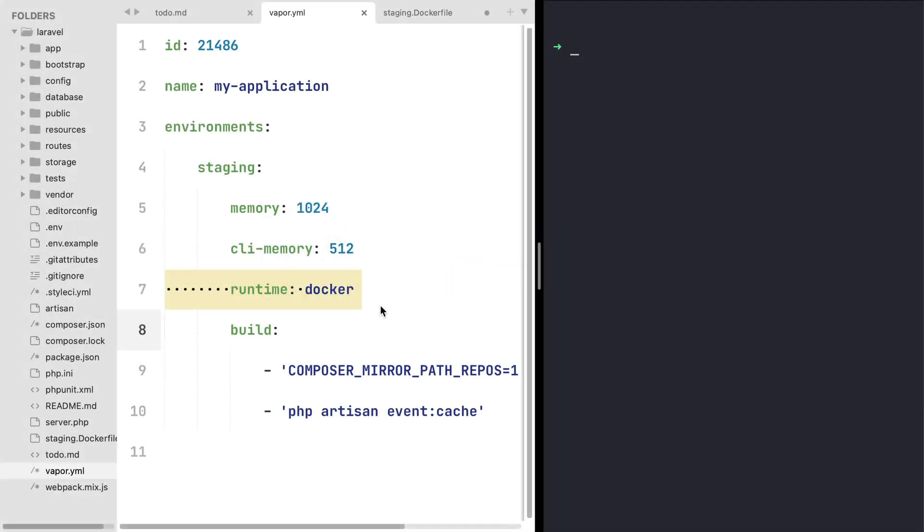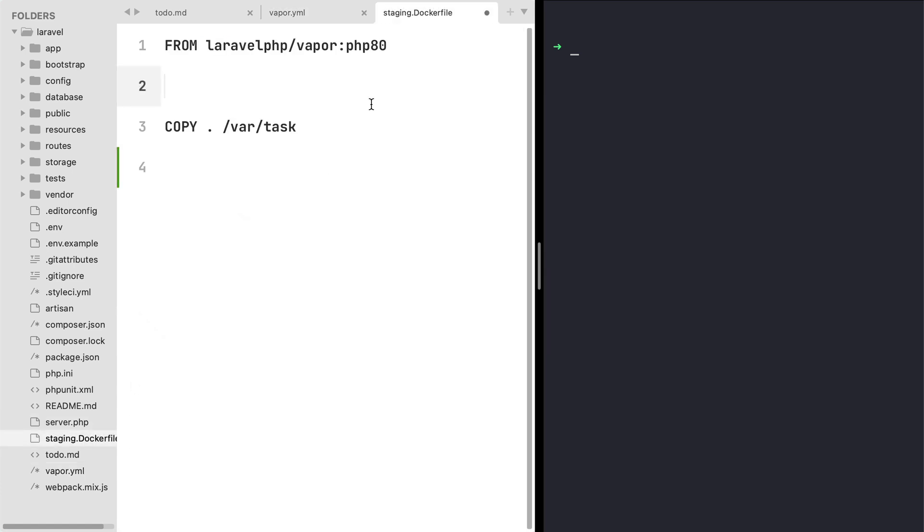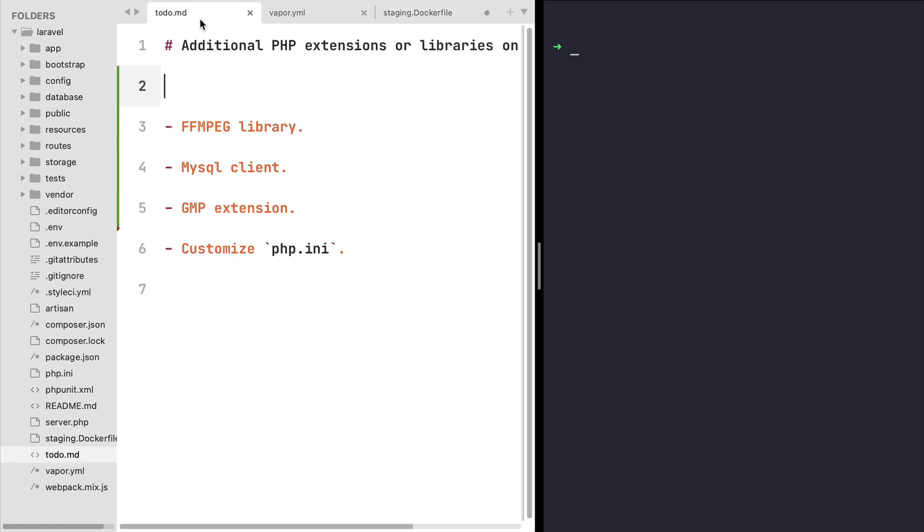In this episode we'll be talking about how you can customize your docker file to install PHP extensions, libraries, or even customize your php.ini file. Now to get started, let's go ahead to our to-do list and install the ffmpeg library and also the mysql client binary.